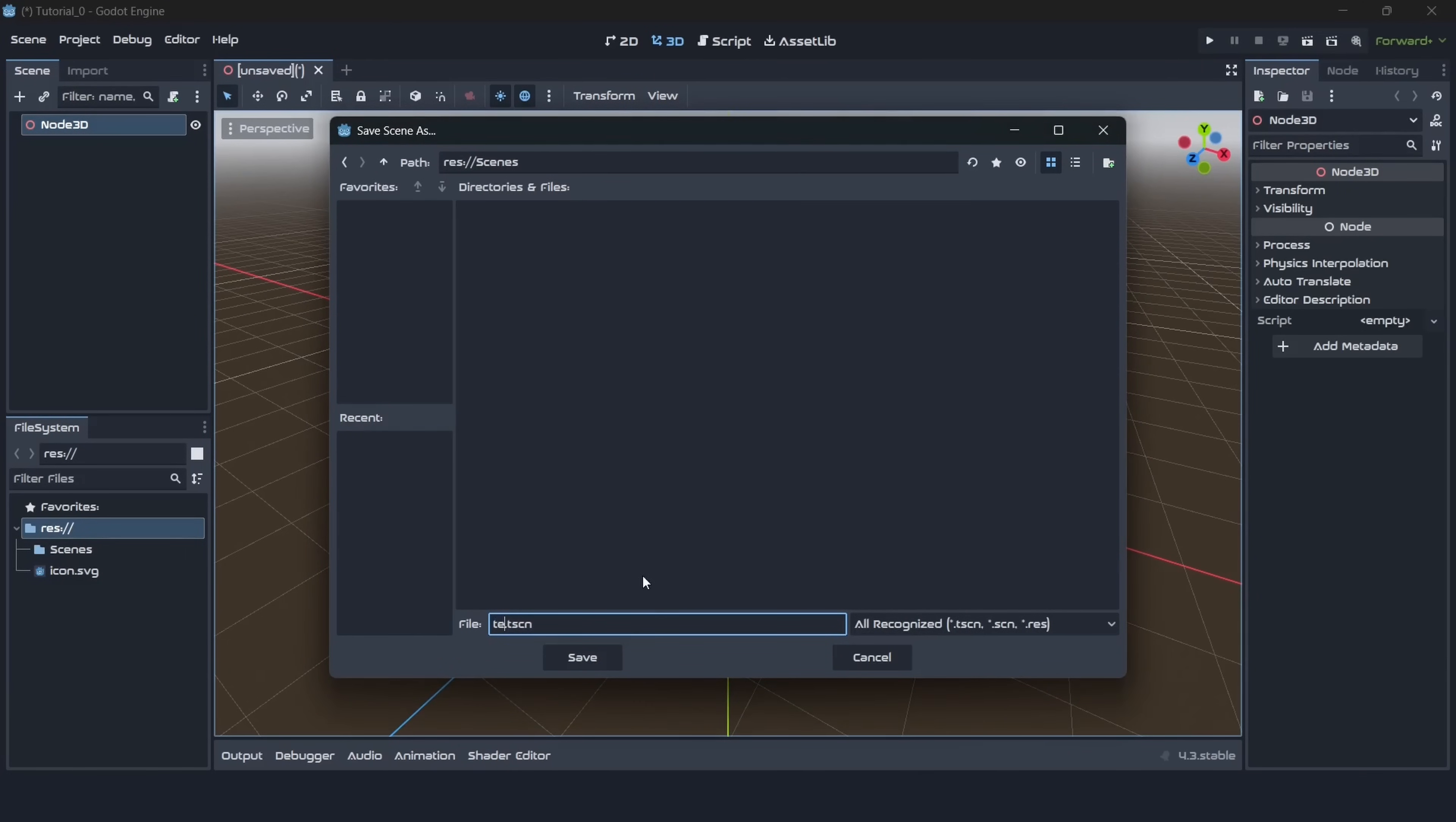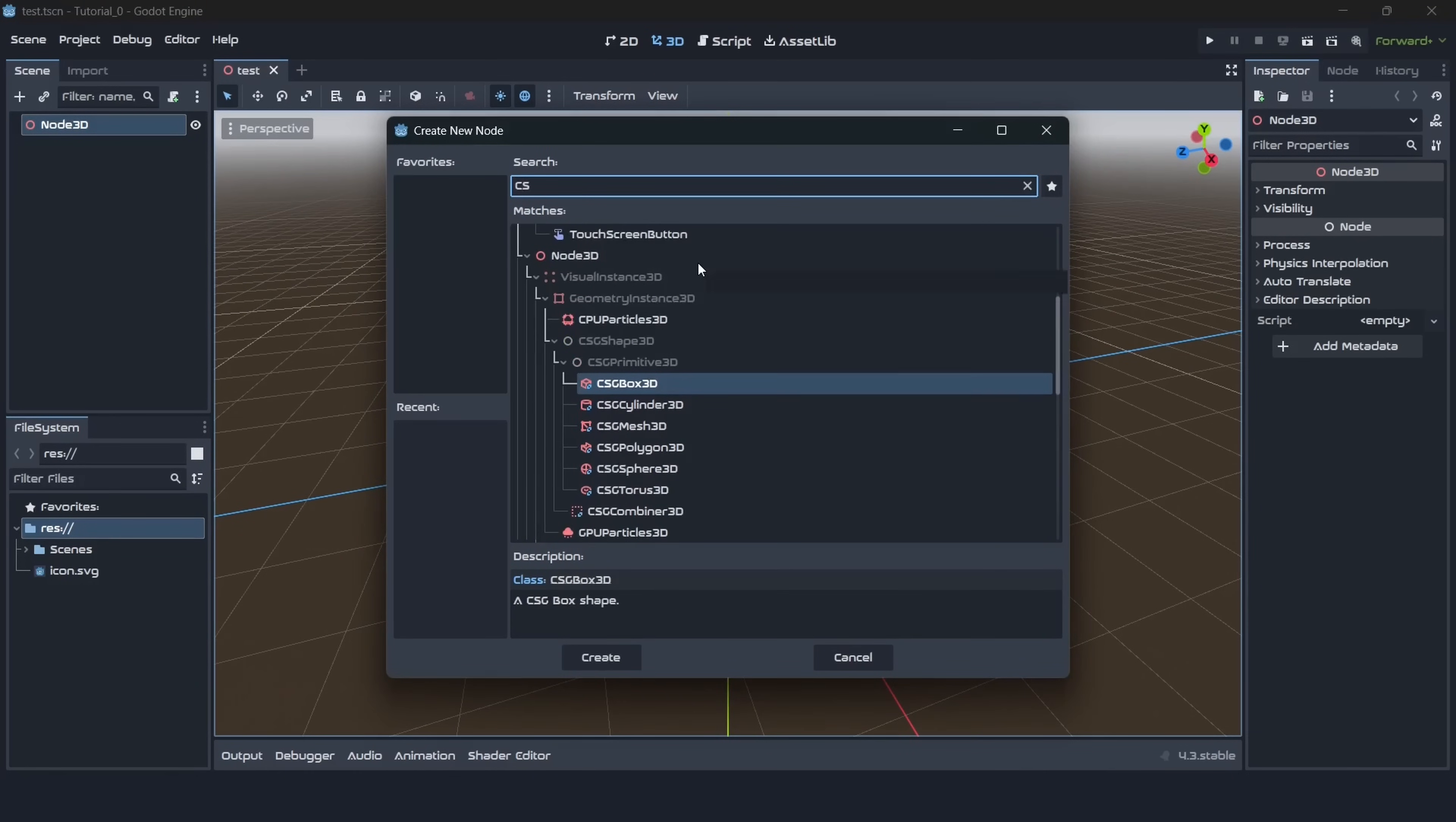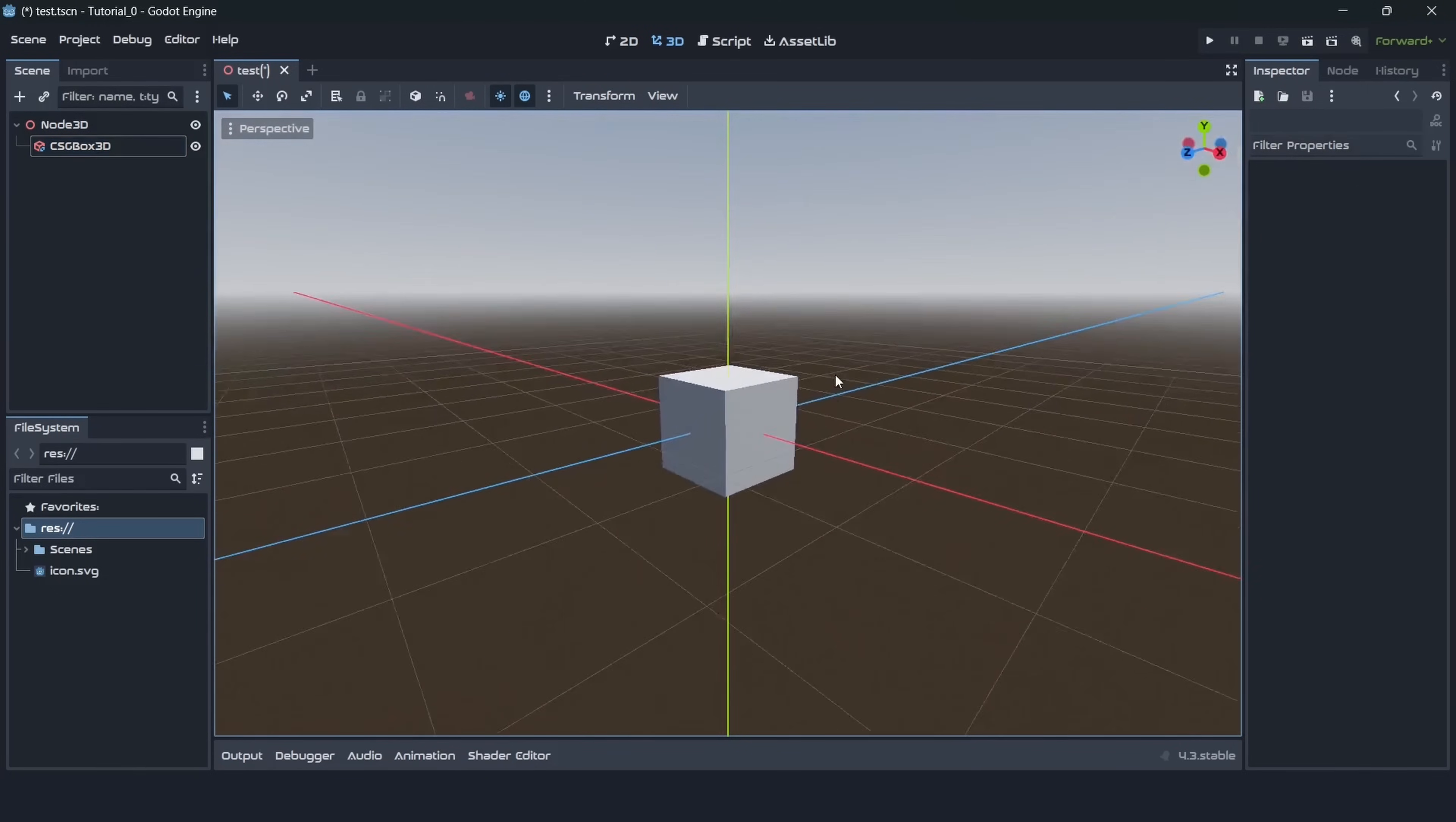Before importing our models let's edit scene a little bit. We will add some primitives. Let's click right mouse button on the scene node. Here we should select a child node and here we should search for CSG. I will select box as a primitive but you can use sphere or cylinder or whatever, it doesn't really matter.